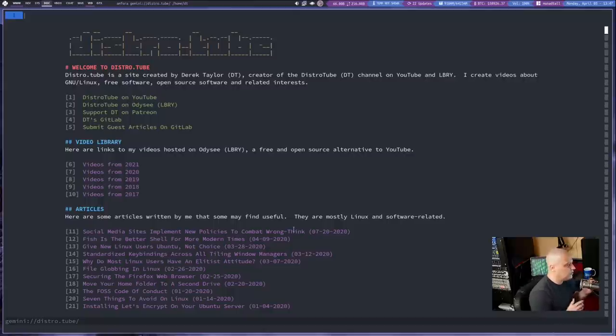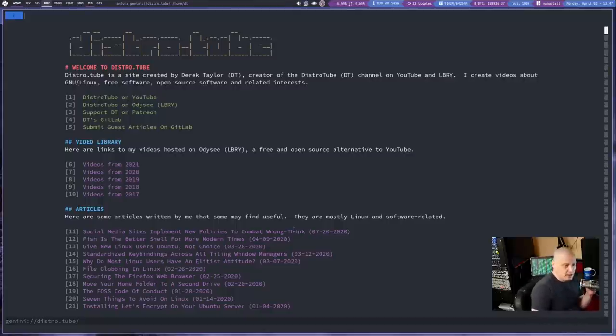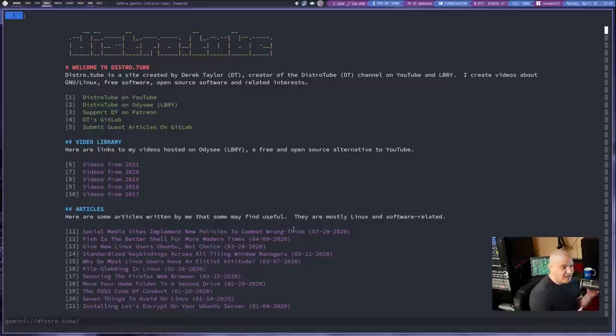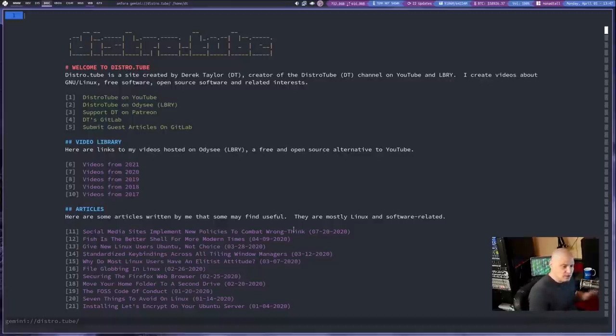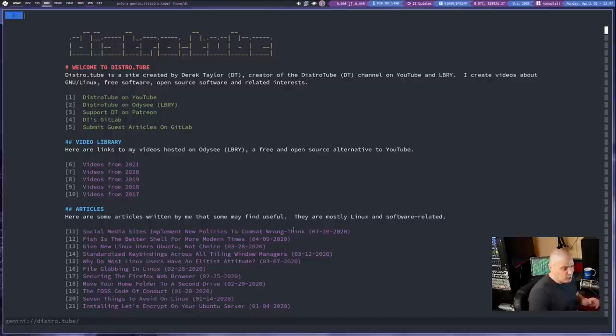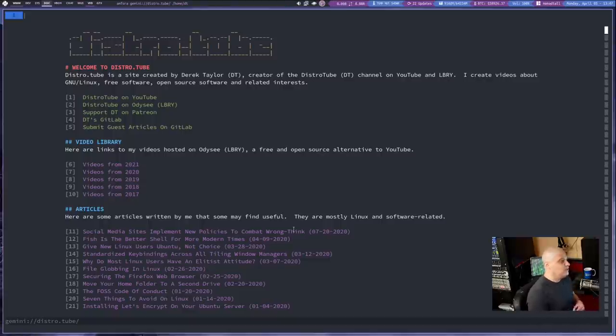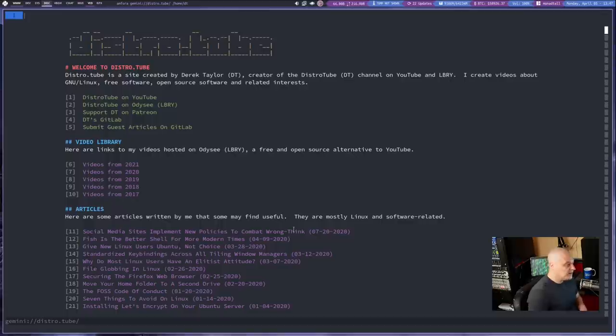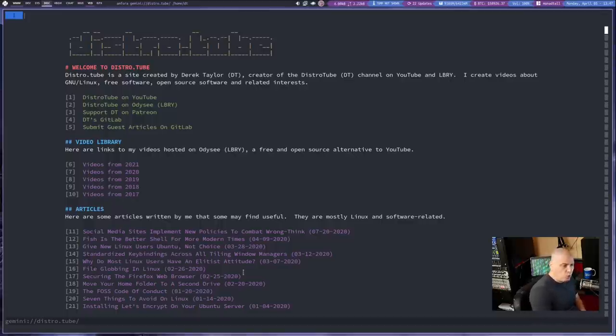Again, it's a friendlier place because no one makes money using the Gemini protocol. The fact that JavaScript is not possible in Gemini means there's no ads. There's no ad networks at all. It would be very difficult for somebody to monetize a Gemini capsule.